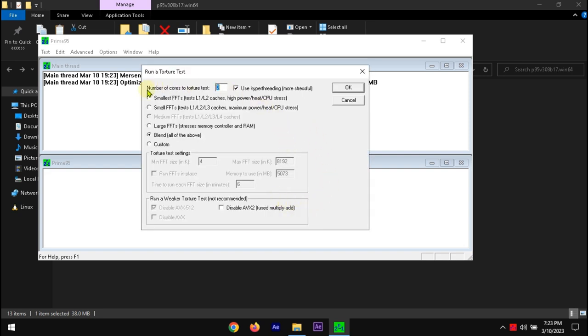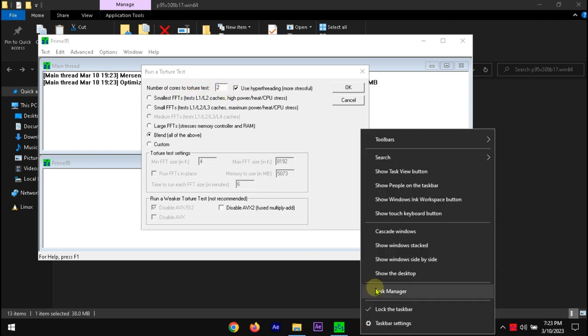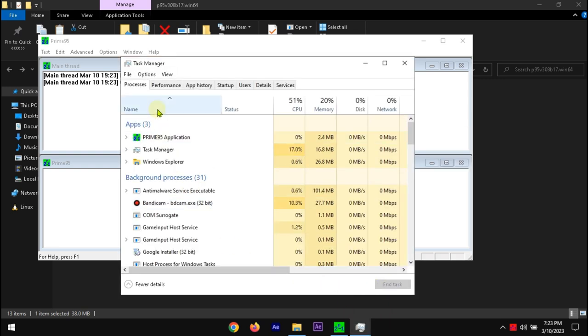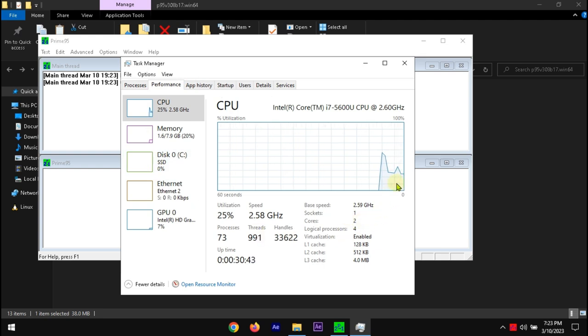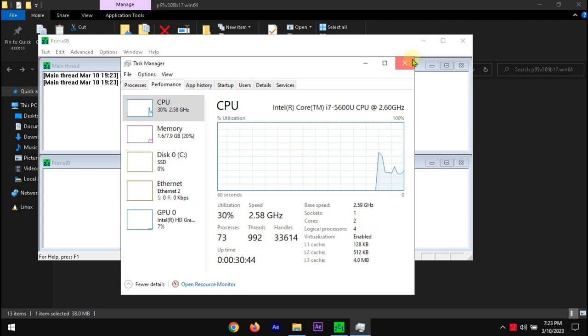Run the software as administrator. Here, make sure to use maximum available cores. We can check it from Task Manager. Leave the other options as they are. Click OK.